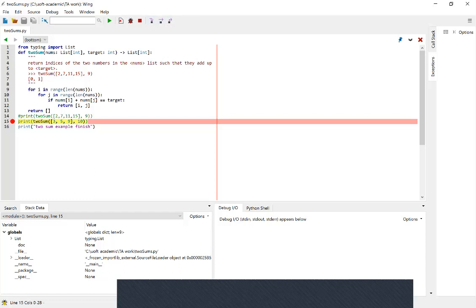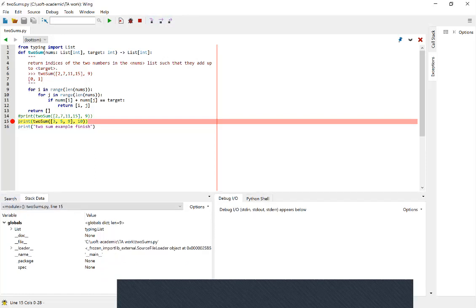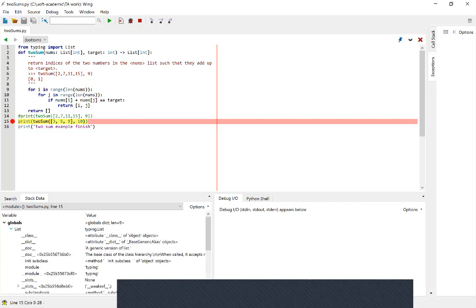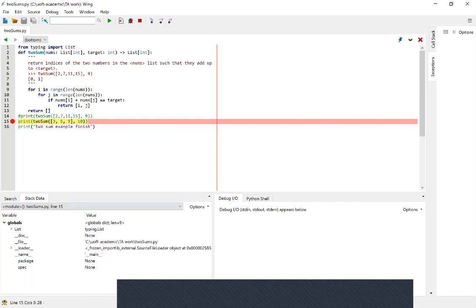Let's look at the bottom section — there's something called stack data. The stack data basically keeps track of all the variables you have right now. Right now we only have some global variables like list and local, because we haven't defined any local variables yet. But later, when we run into the Two Sum function, it will show local variables such as i or j on top of the globals.